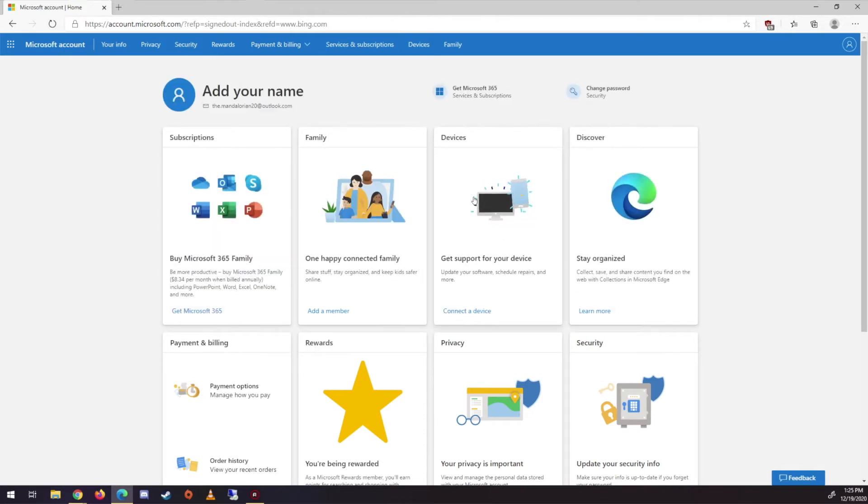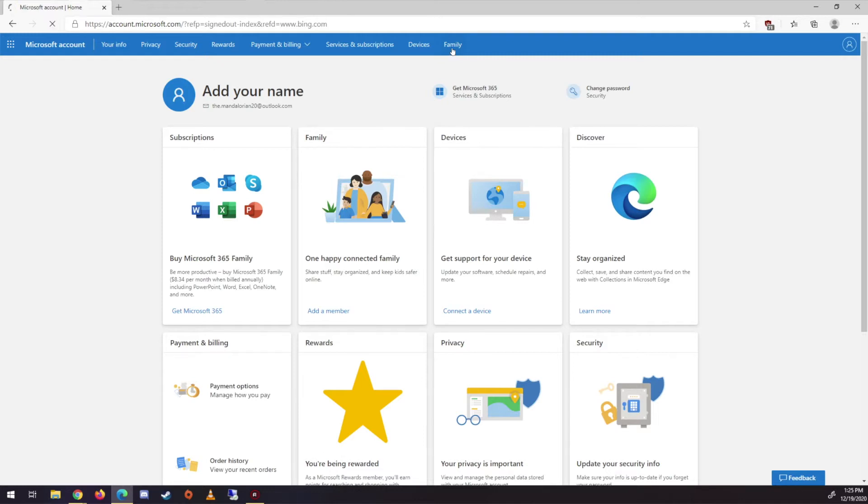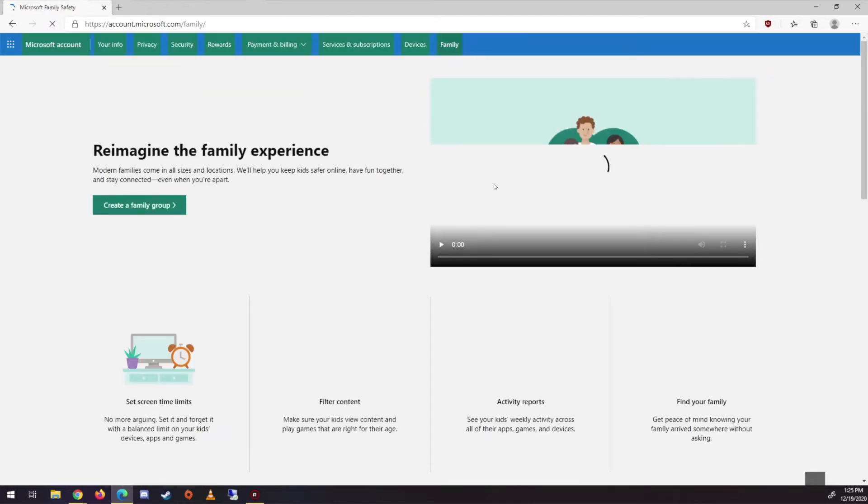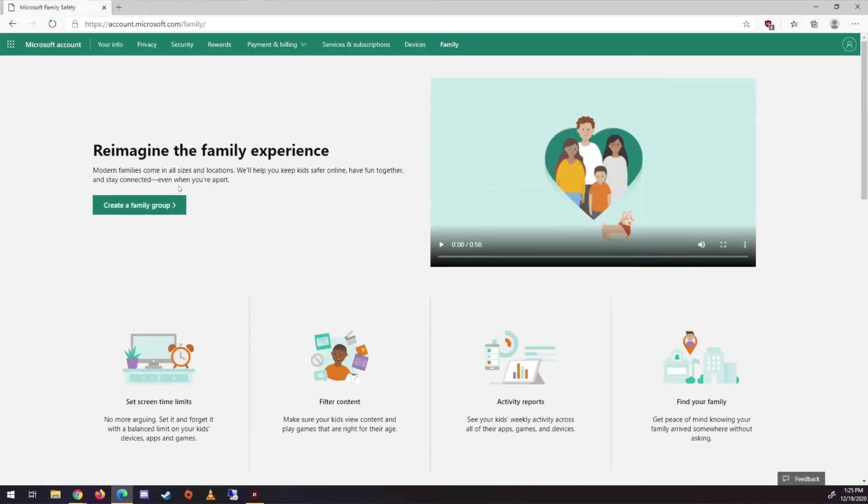Okay, so now in your account, you're gonna come up here to family. And here's an instructional video you can watch.